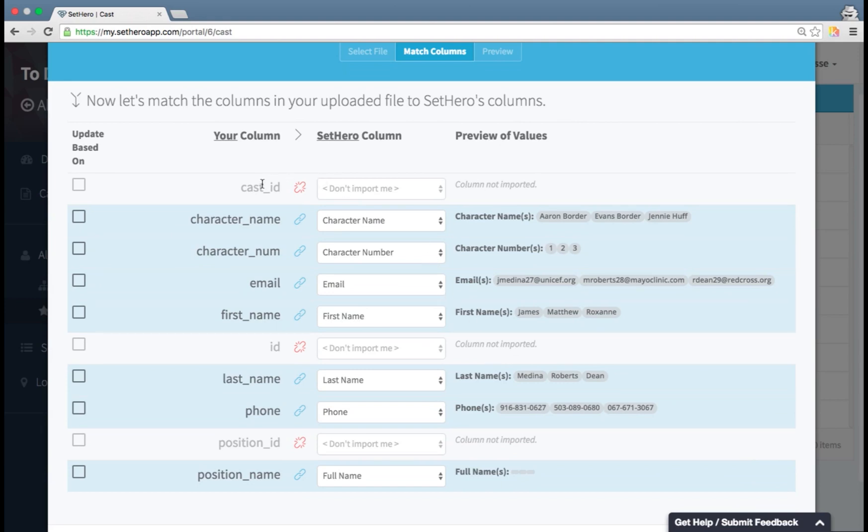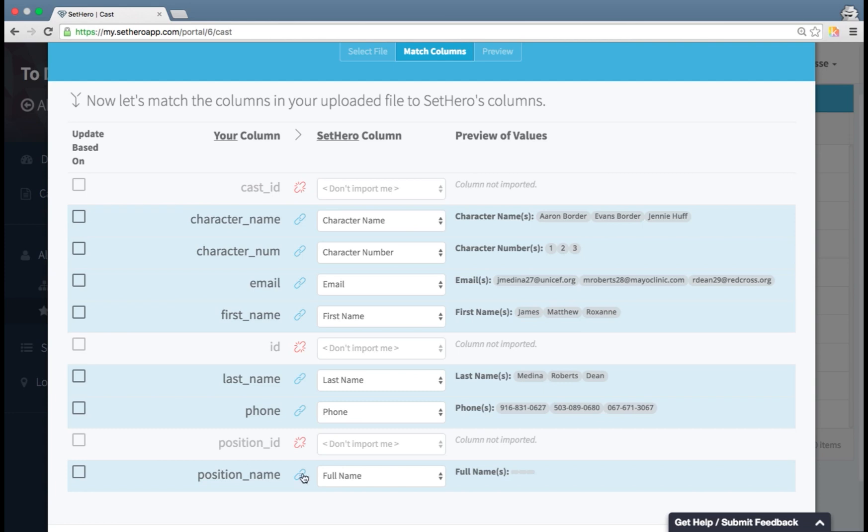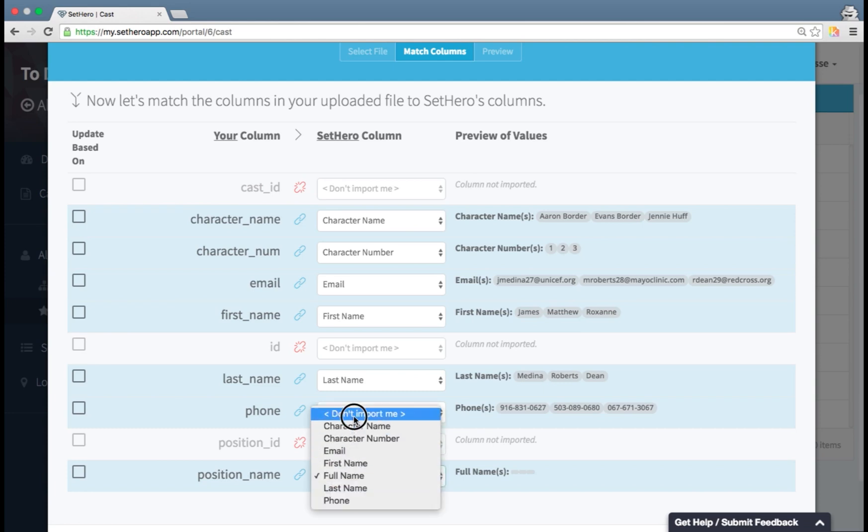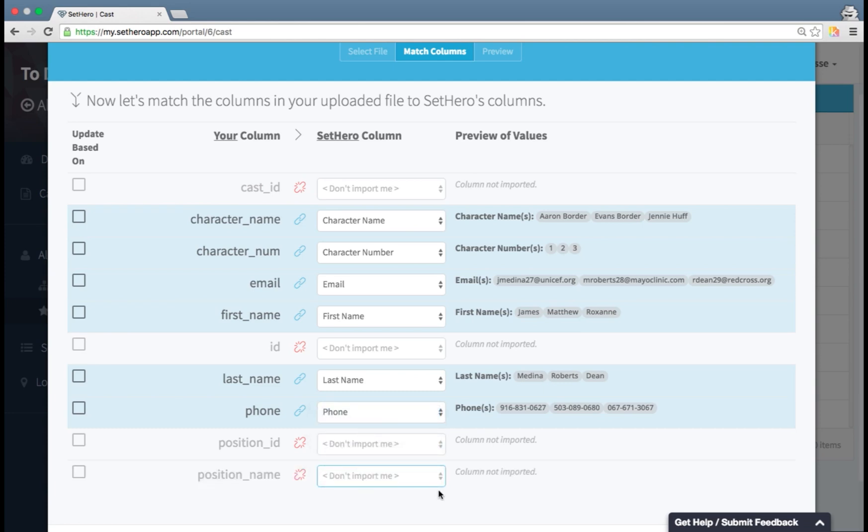Now you can see here that the column names that I had in my spreadsheet weren't quite as nicely named as the scene list. So I have to make sure that these have been auto-matched correctly. It looks like they have except for this one, position name and full name. That didn't work quite right, so I'm not going to import the full name because I've got their first name and their last name right here.